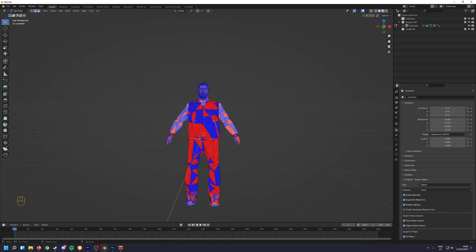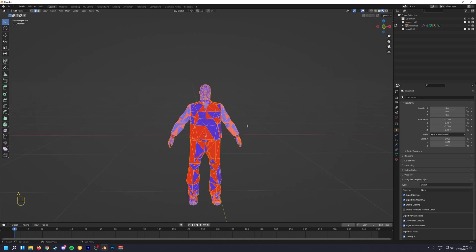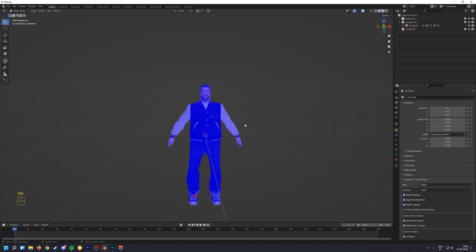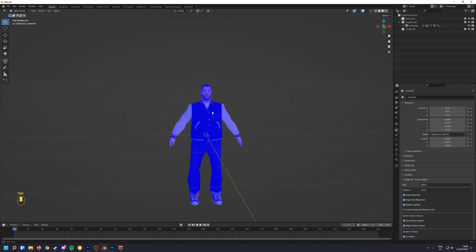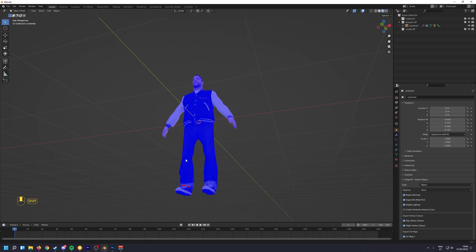These are flip normals, the red faces. So to fix this we select everything, press F3, and then we calculate outside. And the skin is pretty much fixed.